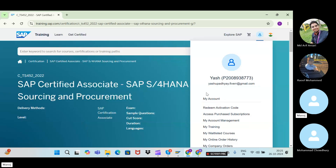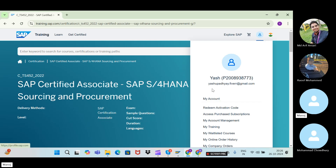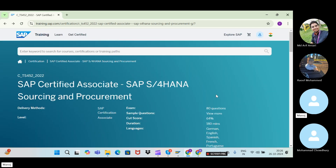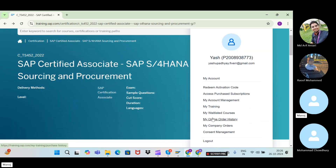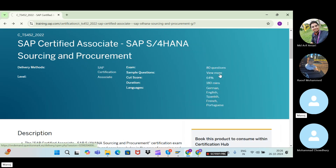One common mistake students make: after registering, they come back to SAP Training but try to proceed without logging in first. Always do login first — your profile must appear here. Once you have paid your fees, go to 'Access Purchase Subscription' to proceed.